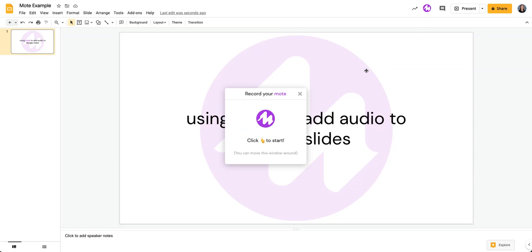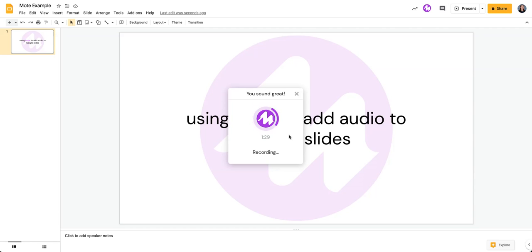When you do that, your recording screen comes up. To get started, you're going to click on the Mote symbol. And then you're going to see it's recording because it's counting down and it's also circling around that icon in the middle and it's telling me that it's recording.